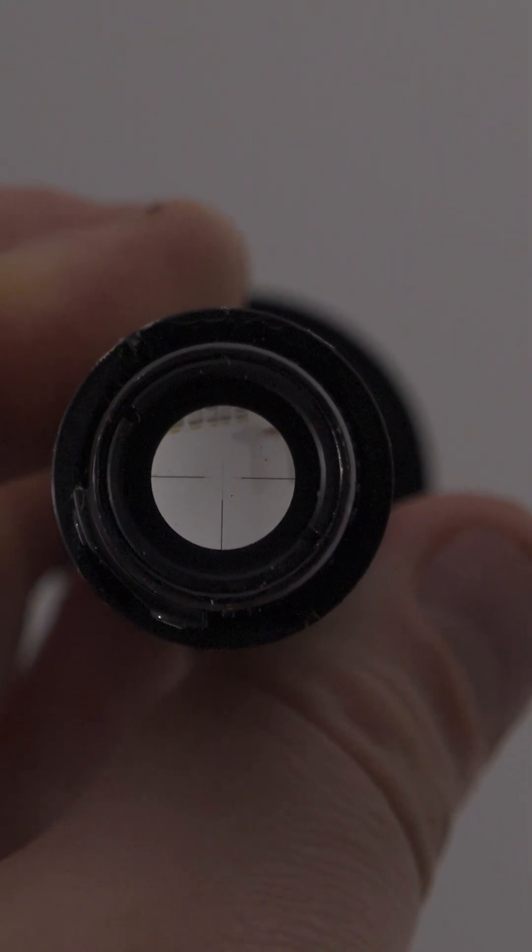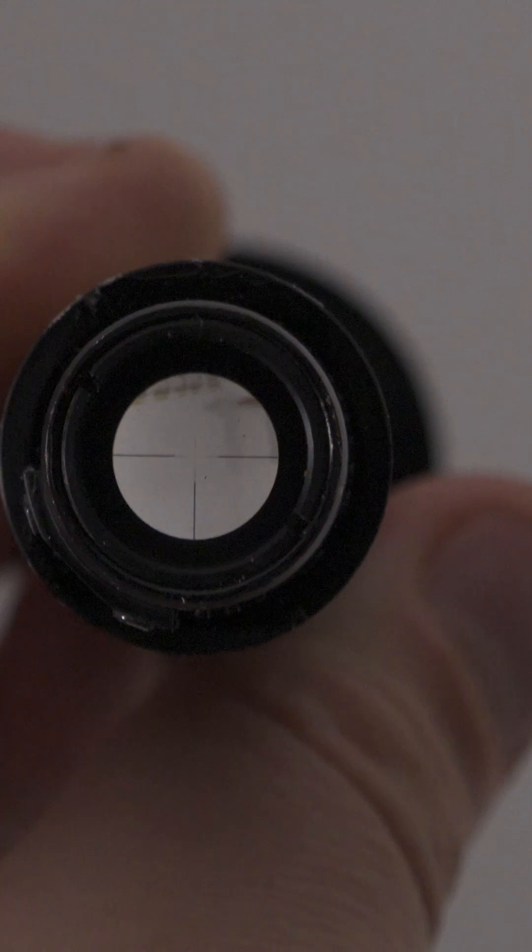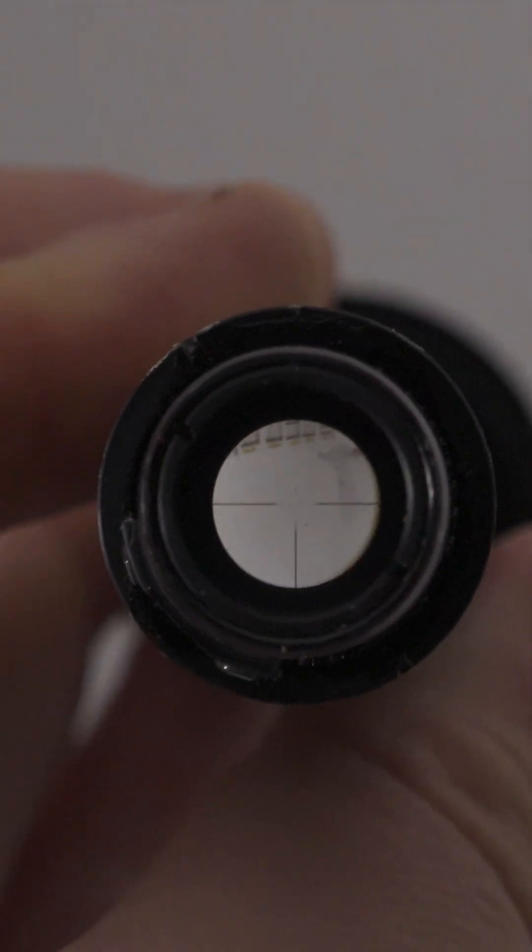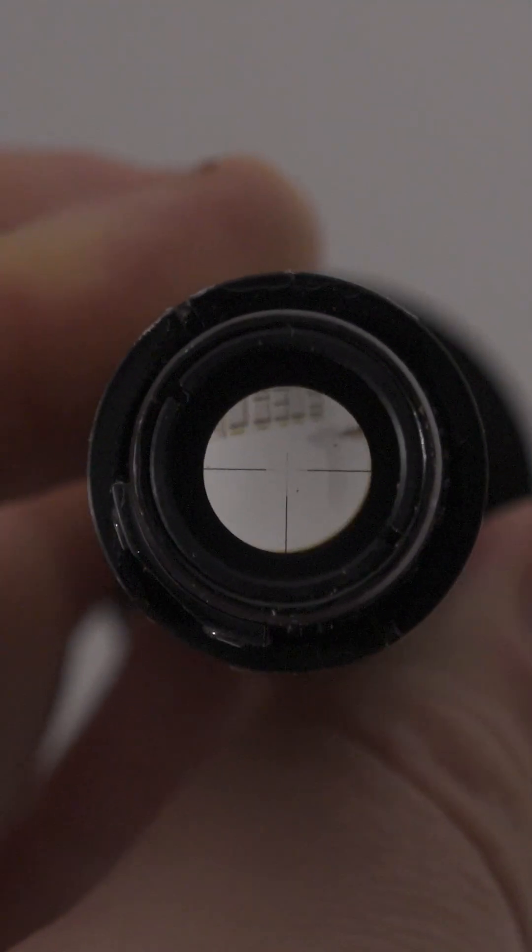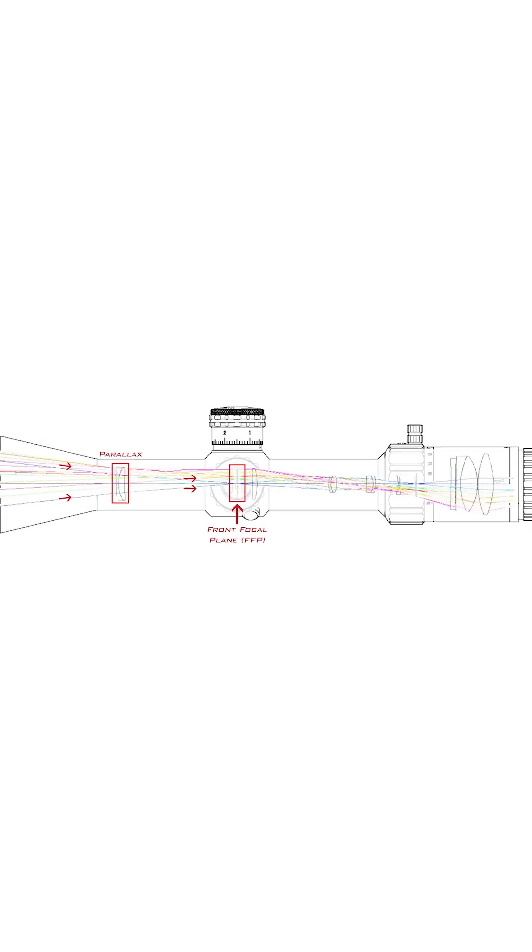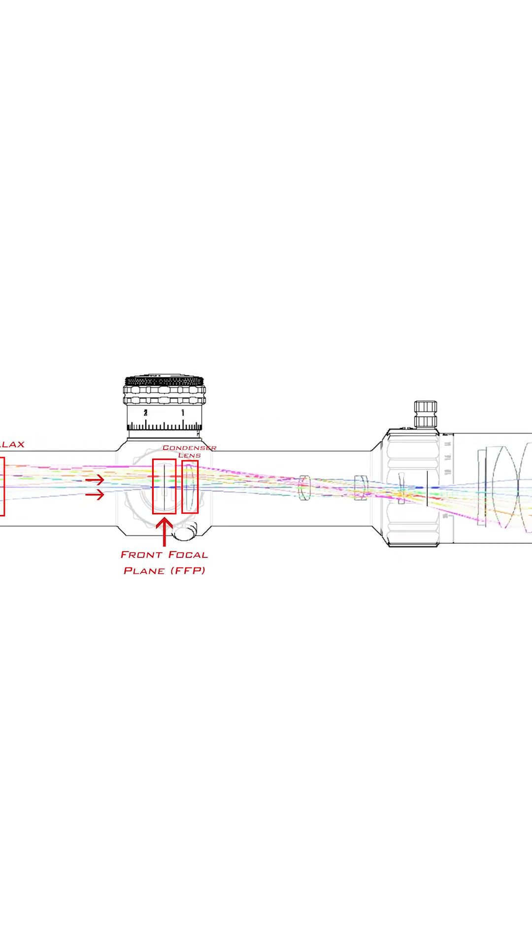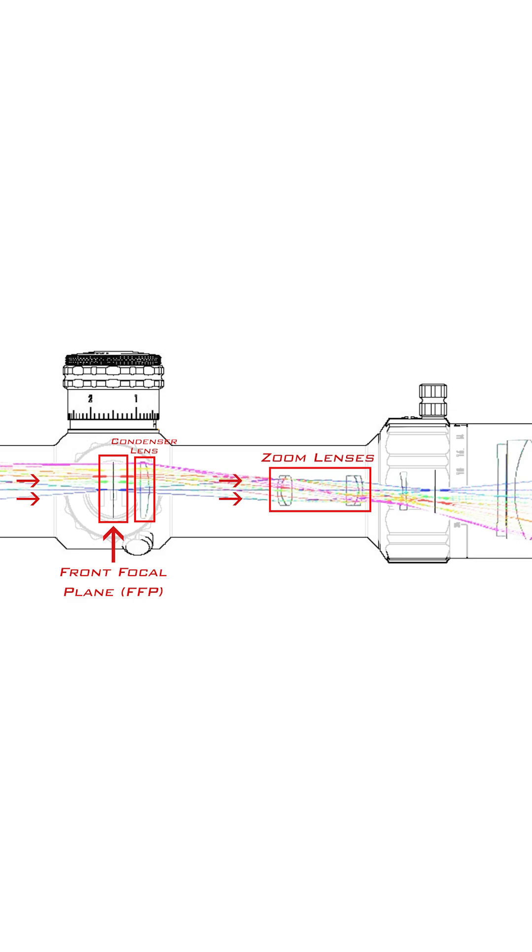In the front, if you have a first focal plane rifle scope, will be the reticle. If you have a second focal plane rifle scope, this will be at the very back of the erector tube in your second focal plane.